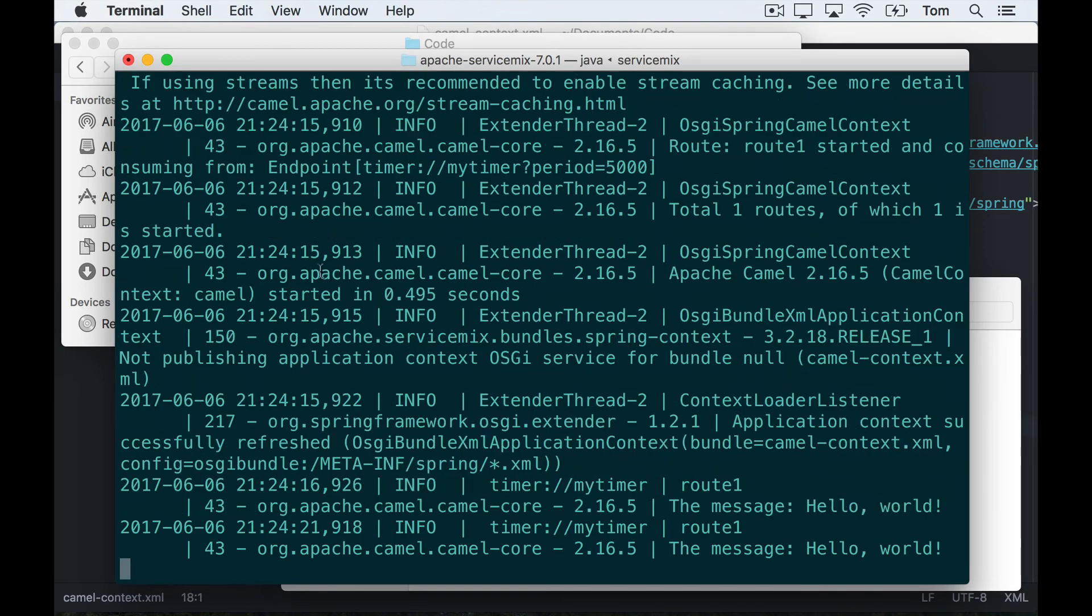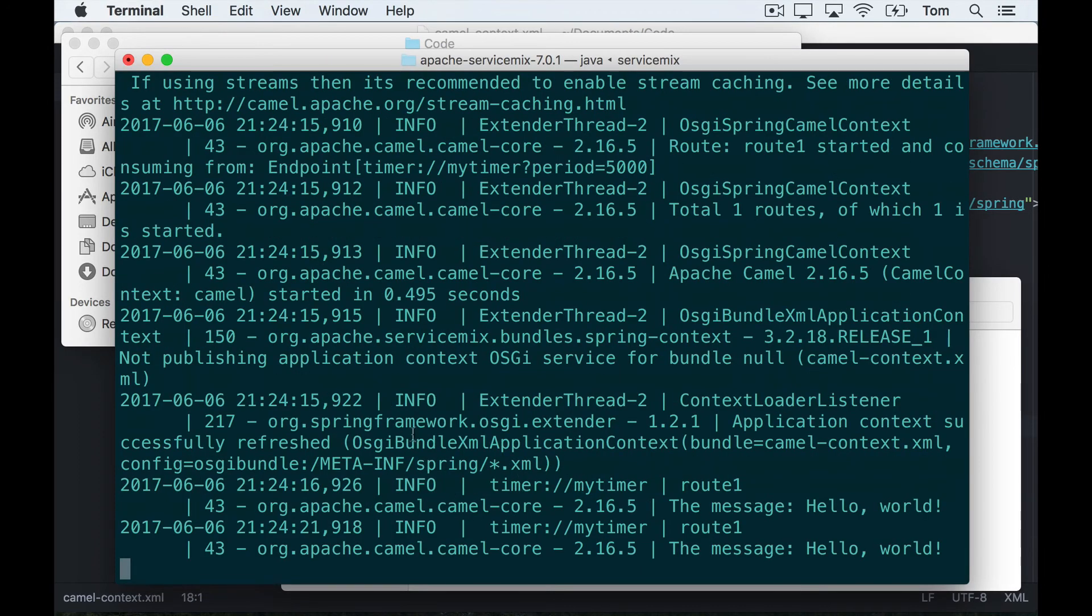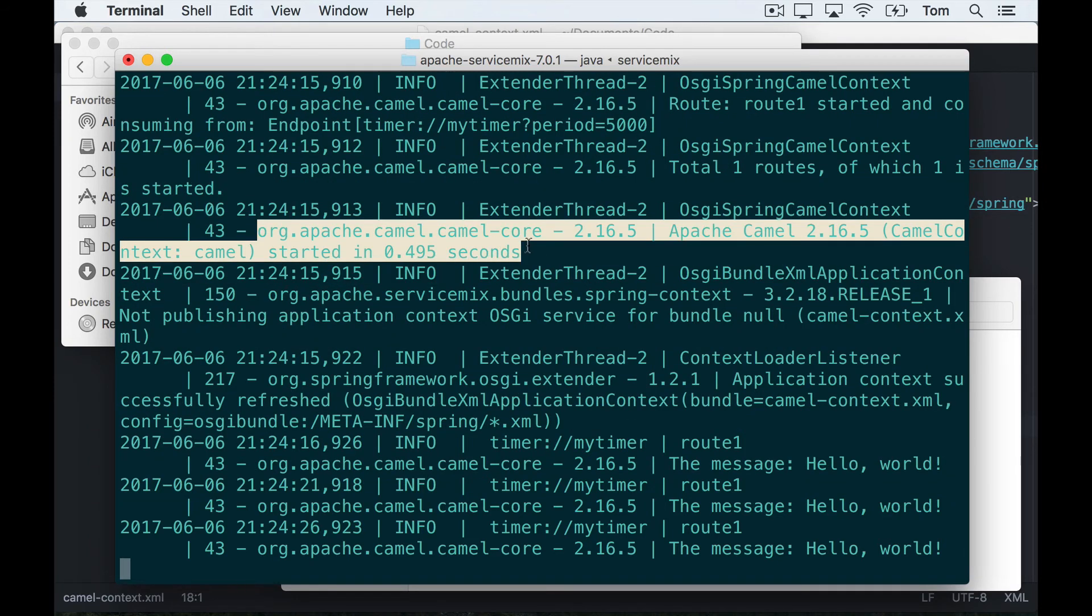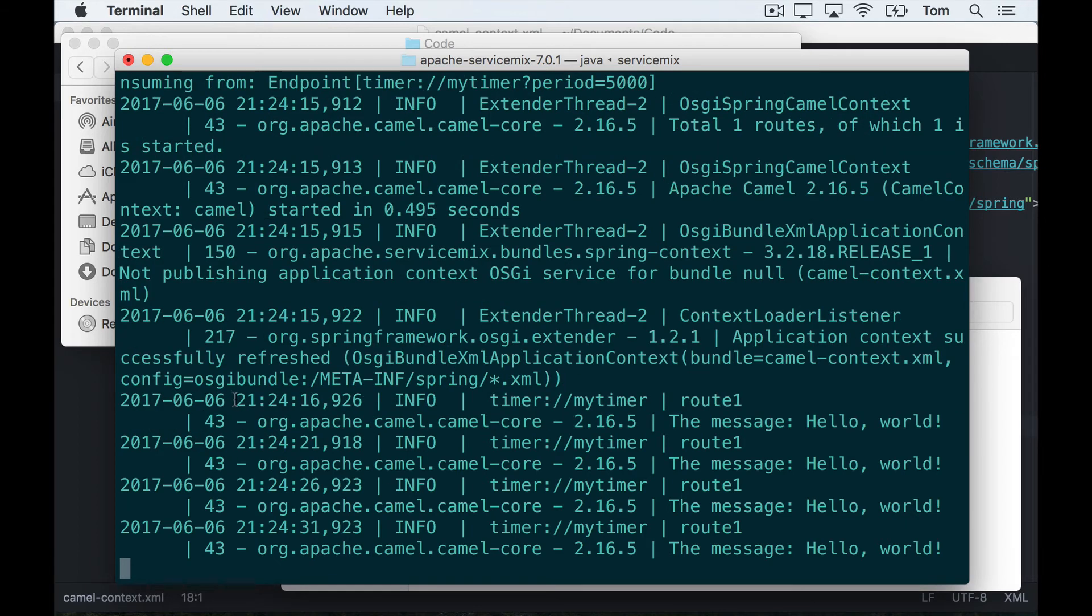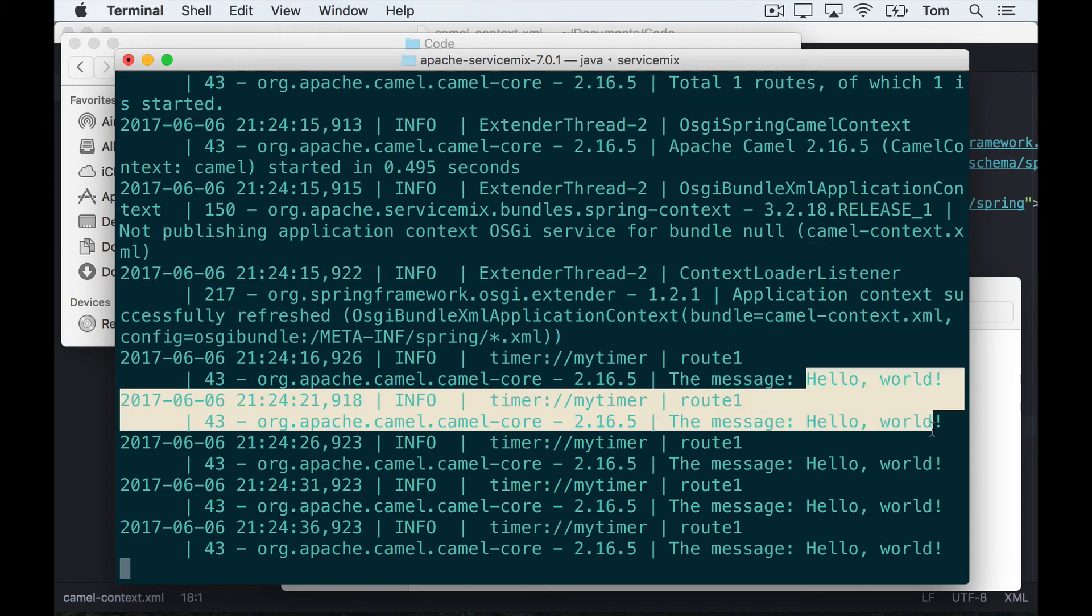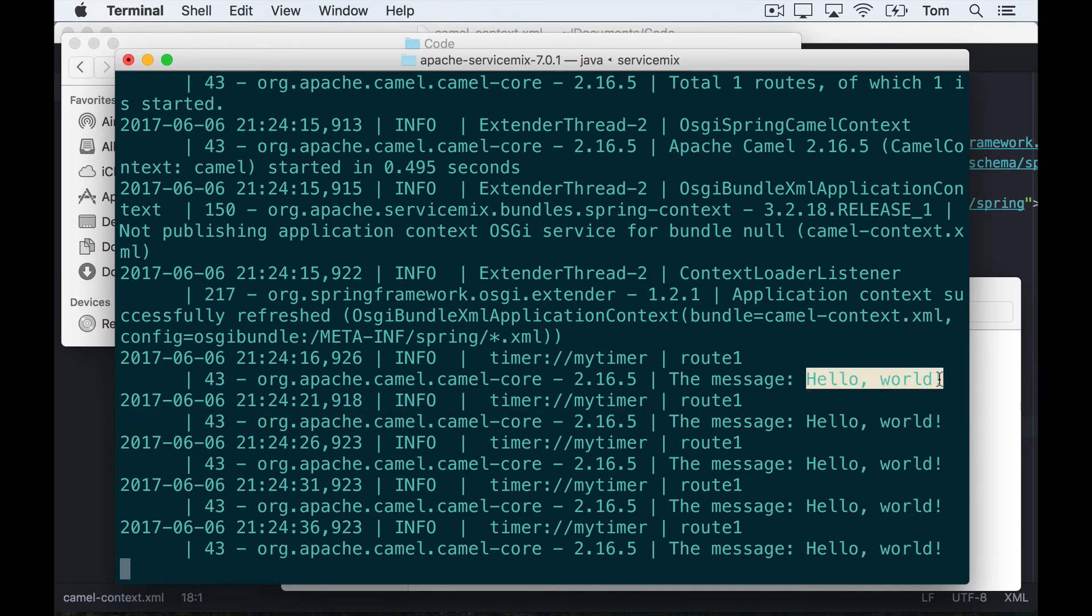And what you can see is it says Apache Camel started in half a second, and now my route is being run. So every five seconds I'm getting a message hello world written to the log, which is what my camel route is meant to do. So this shows that we've got the camel route up and running.